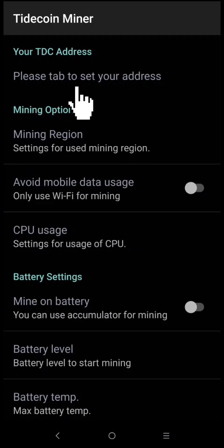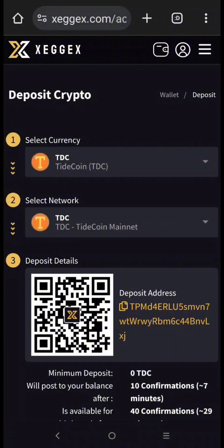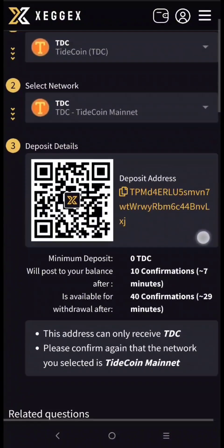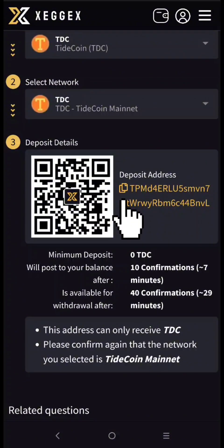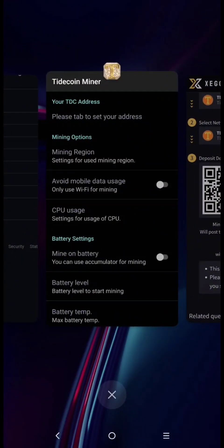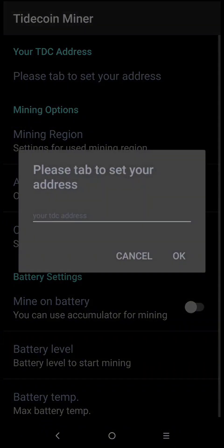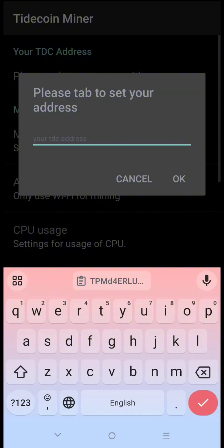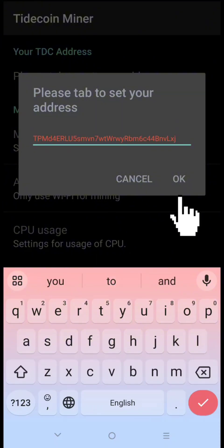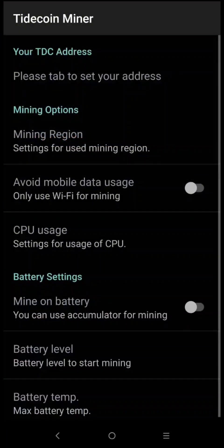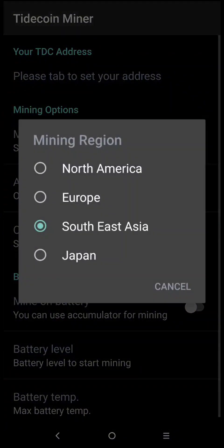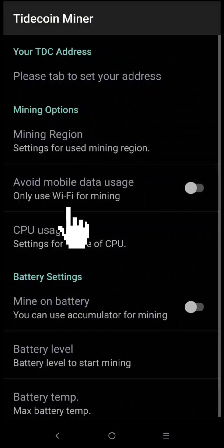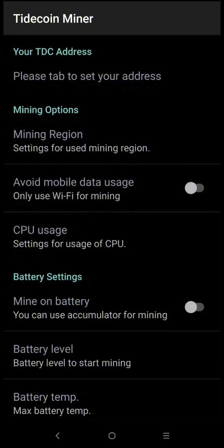Here, paste your mining address and click OK to save it. Next, for mining region, just select one of those regions. Leave the Wi-Fi option off by default. However, if you want to mine only on Wi-Fi, you can activate it.